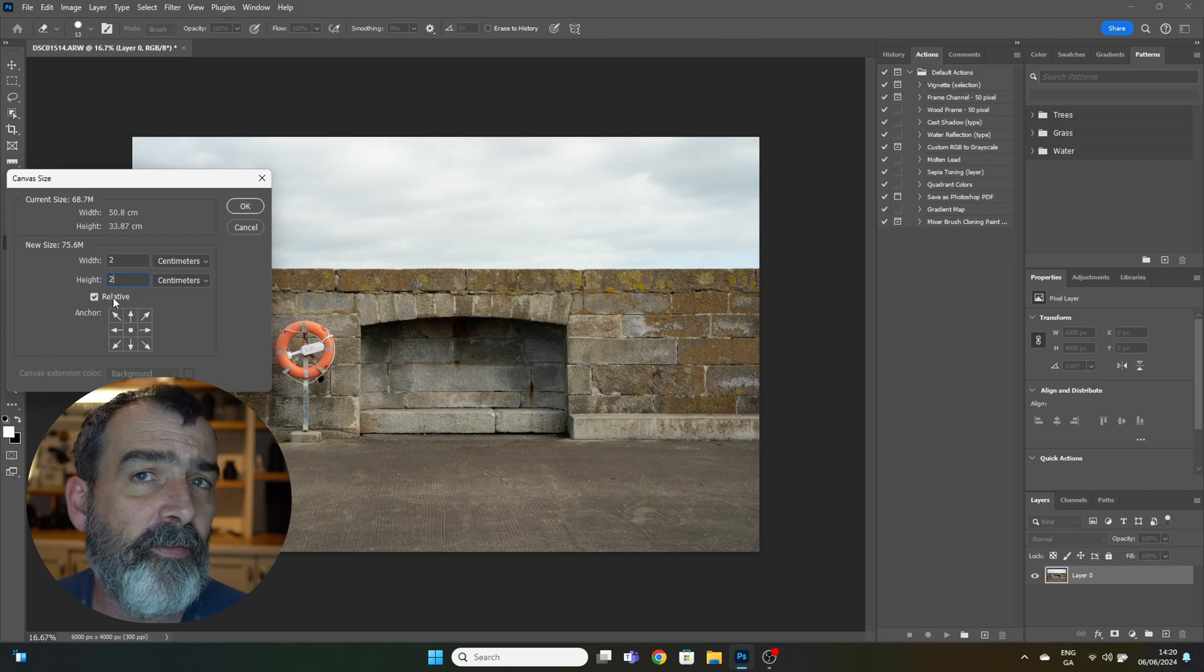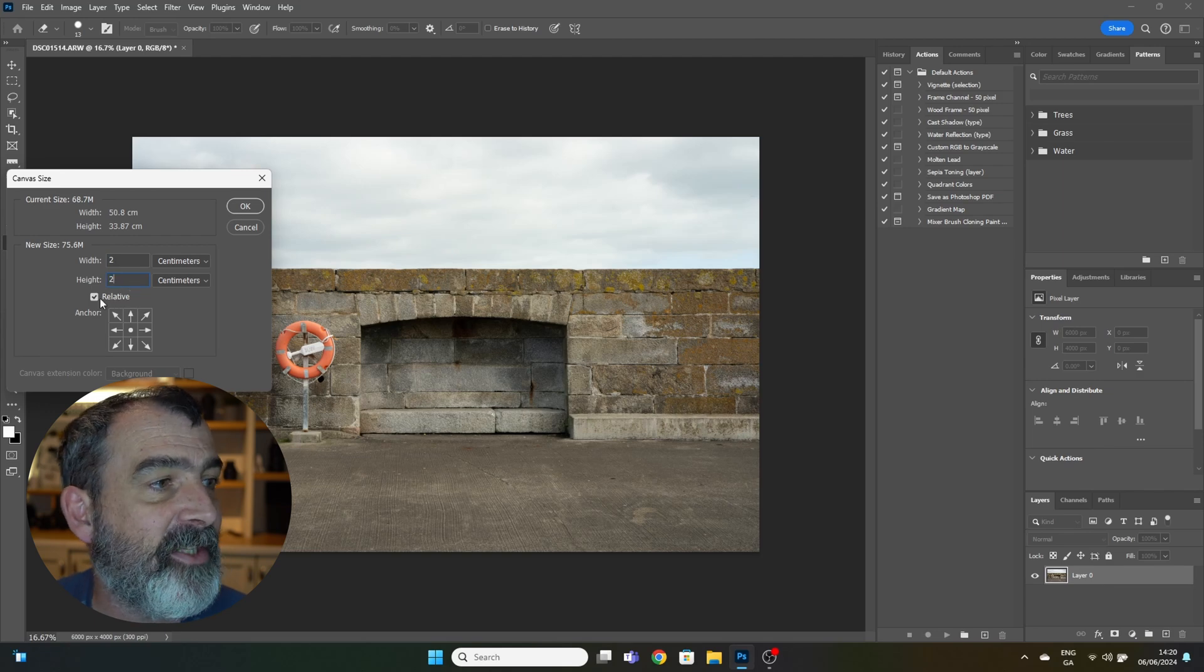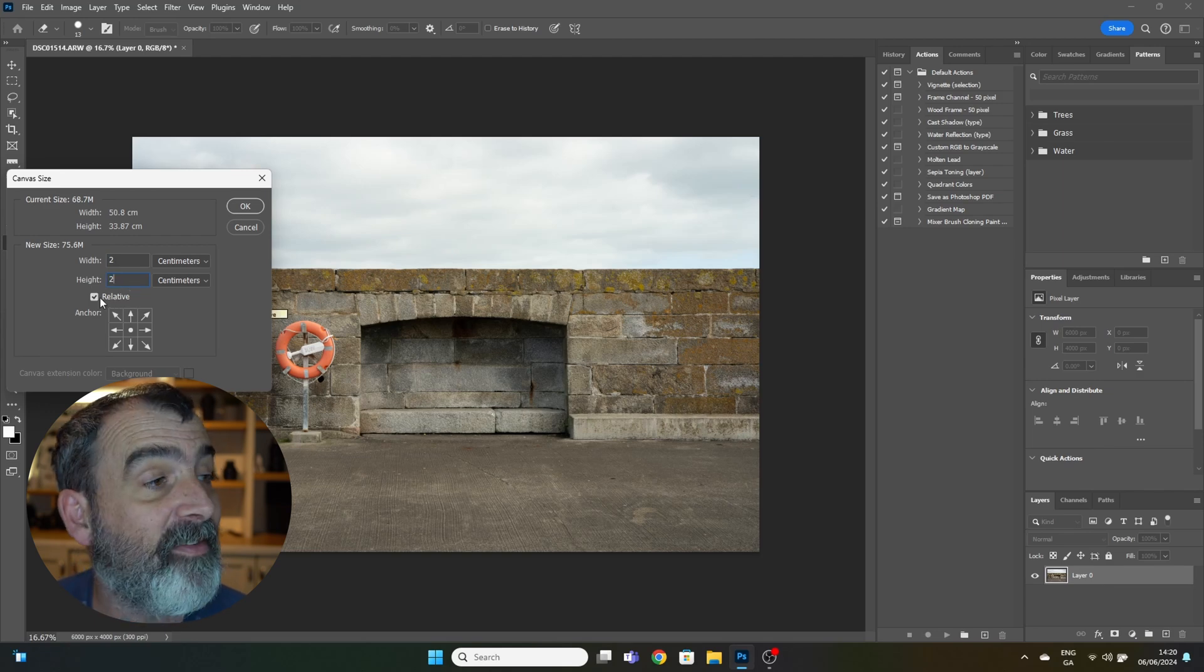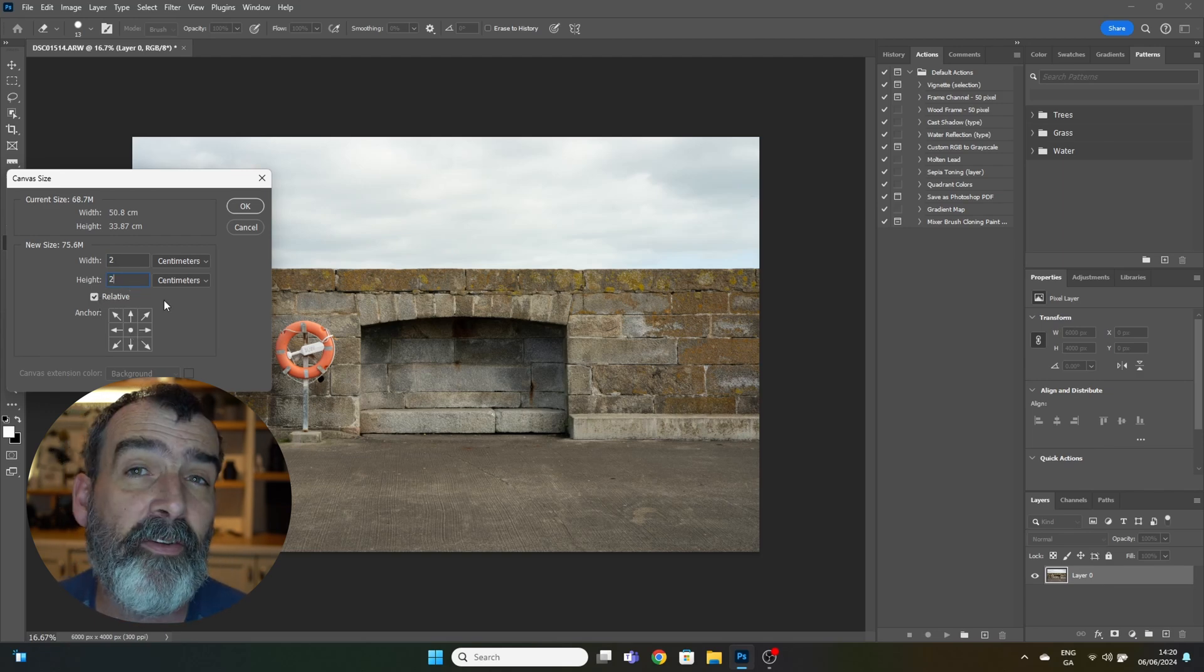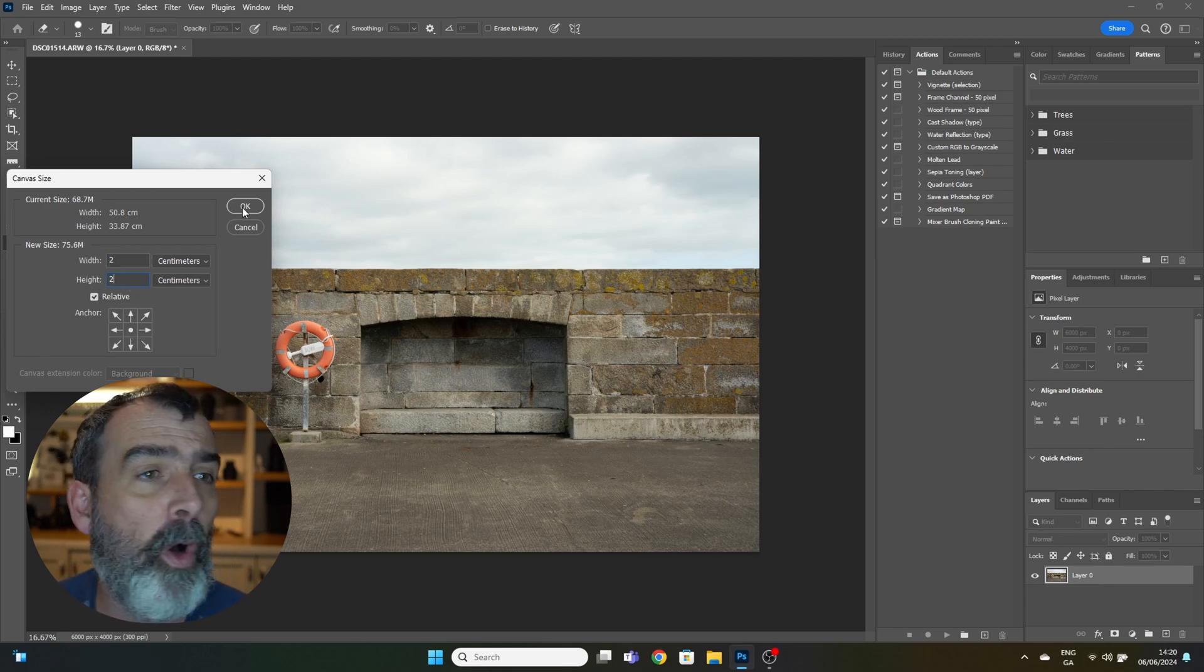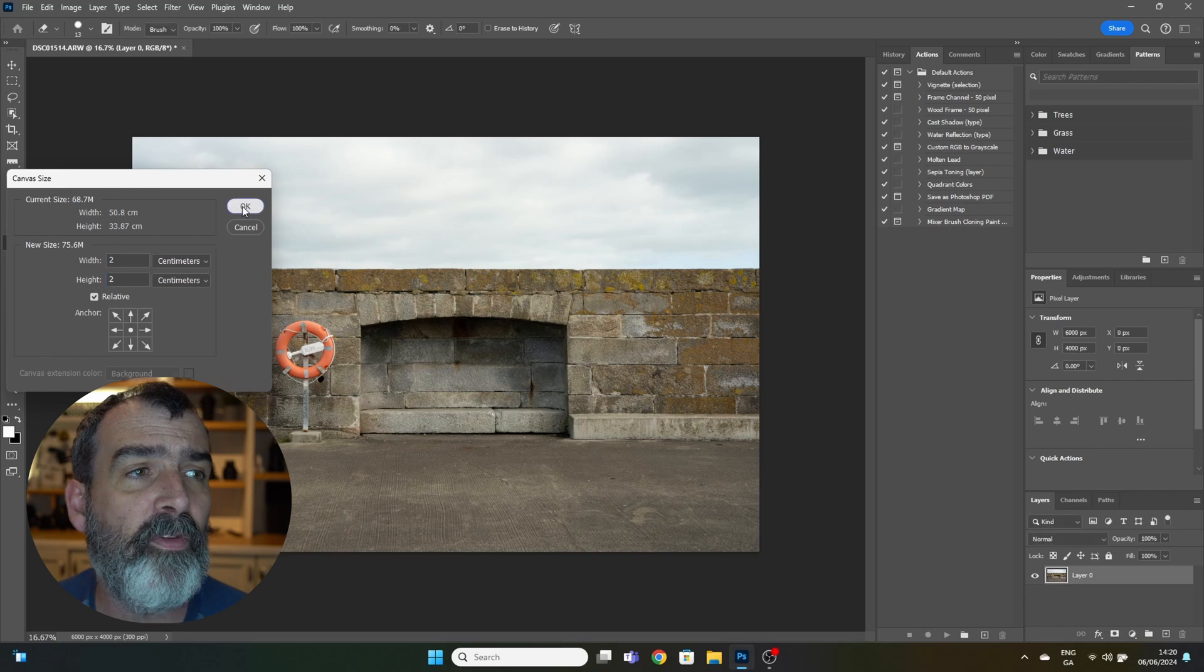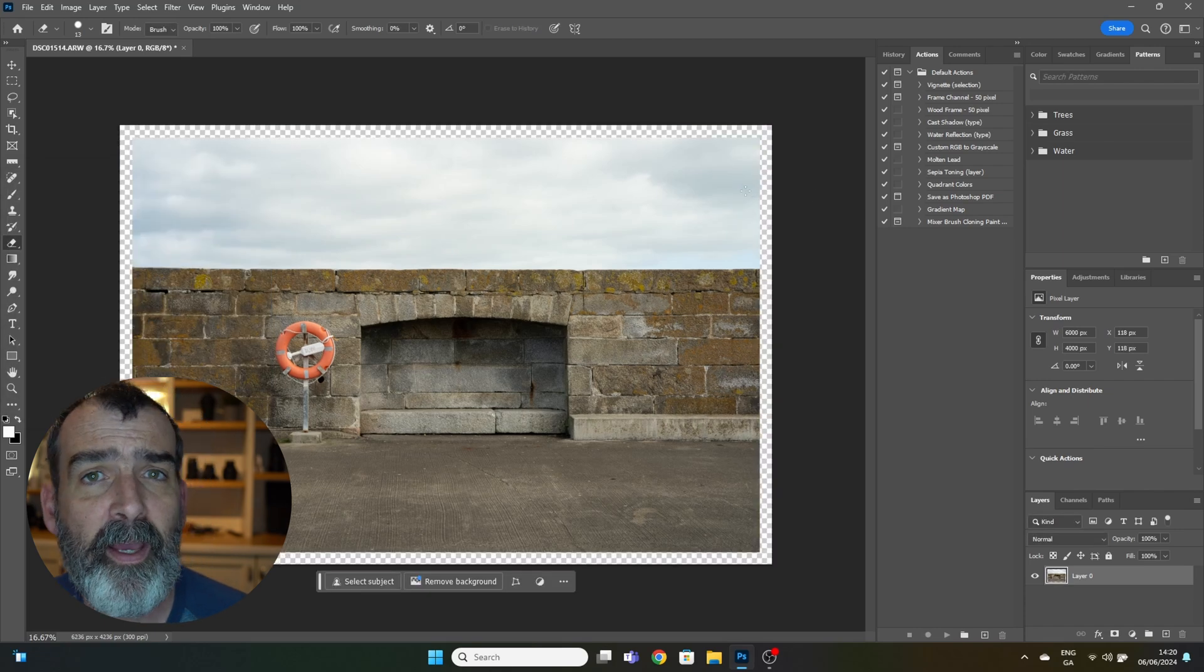Check the relative box, make sure it's centered, and hit okay. Once you do that, you're presented with a little checkered box around your image.